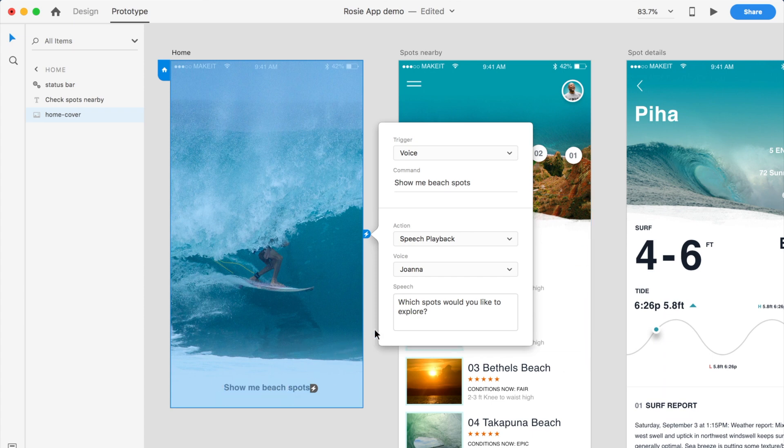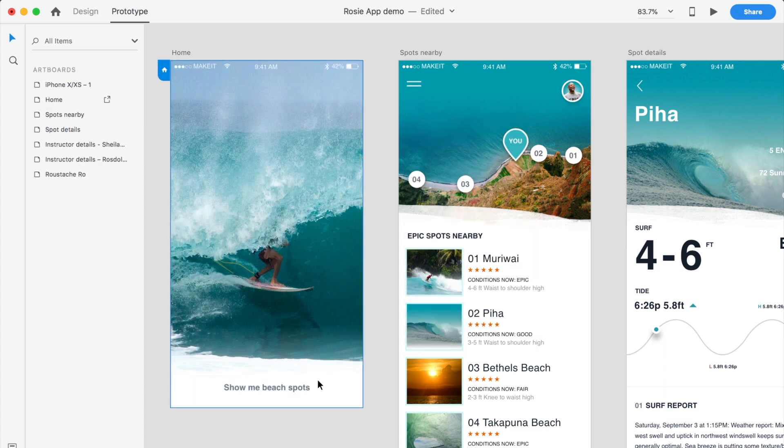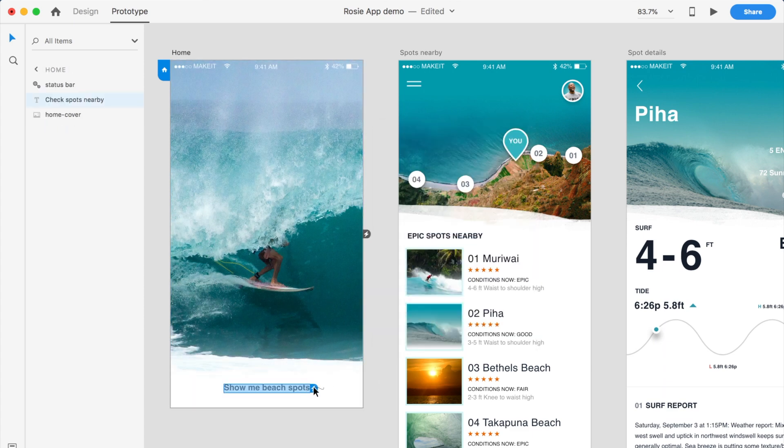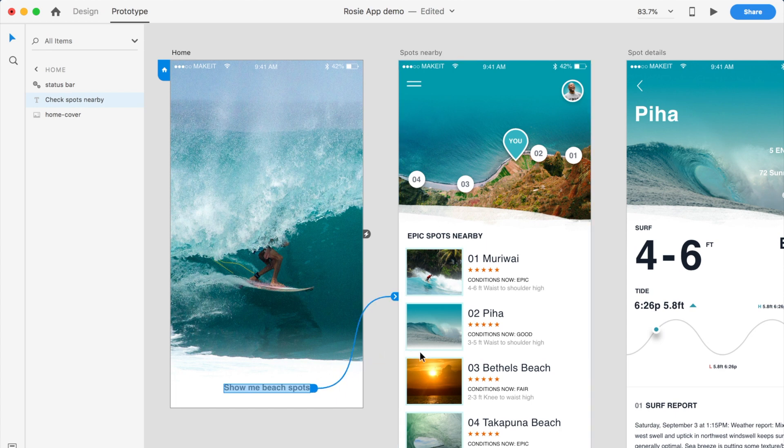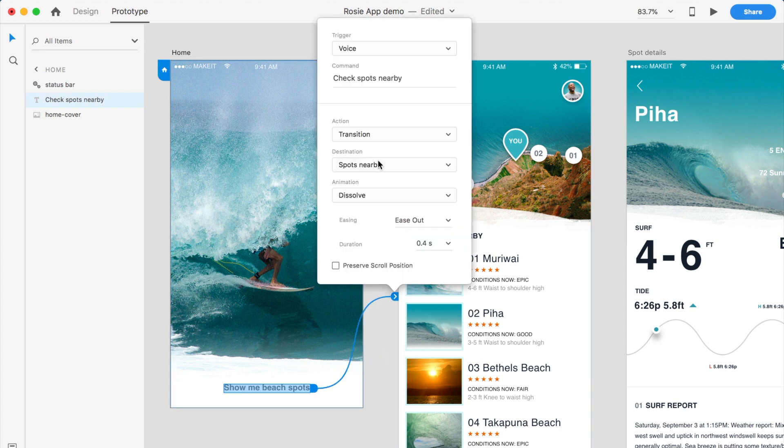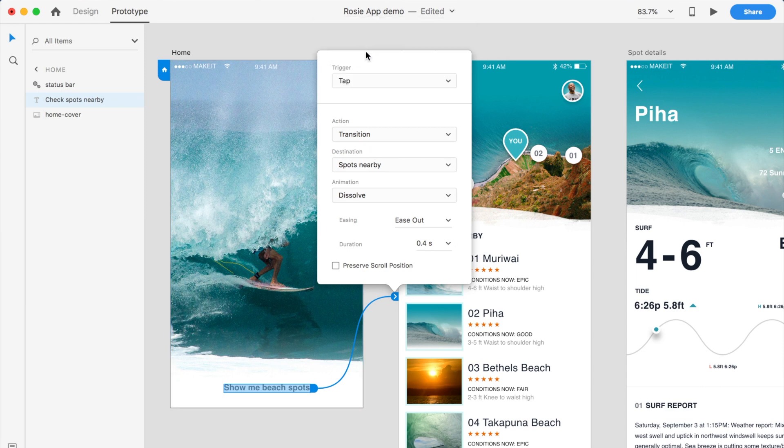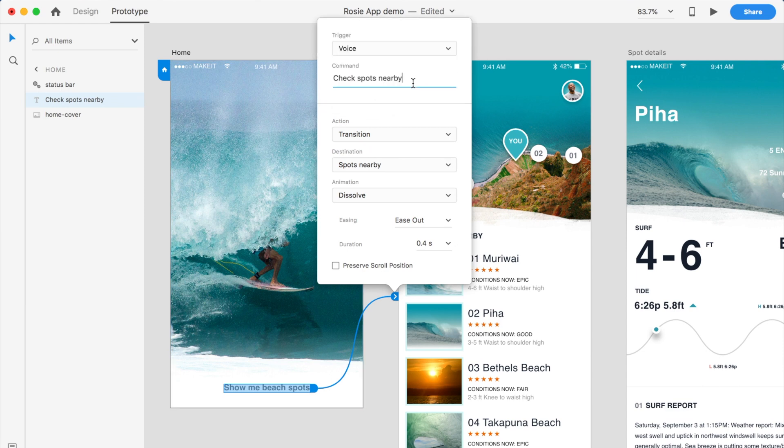So then what I'm doing is I'll prompt the user. When they say show me beach spots, then Joanna will respond and say which spots would you like to explore. And then what I'll do next is another voice command. I will add, I will just wire that there.